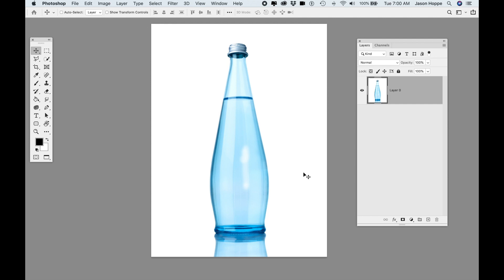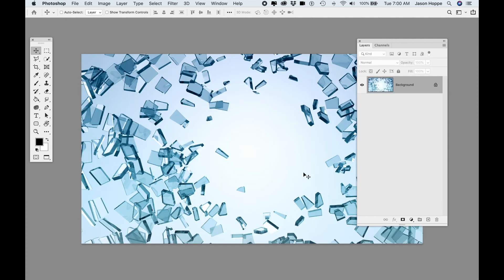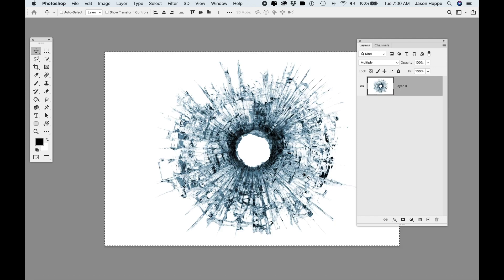Here we are, folks. Jason back with you to show you what we can do with interesting glass effects in Photoshop. I've got this water bottle, I also have this shattered glass from a bullet hole, and then I've got this kind of glass explosion coming out. I want to put these all together in a dramatic effect of the hole in the water bottle, this glass kind of coming out at you.